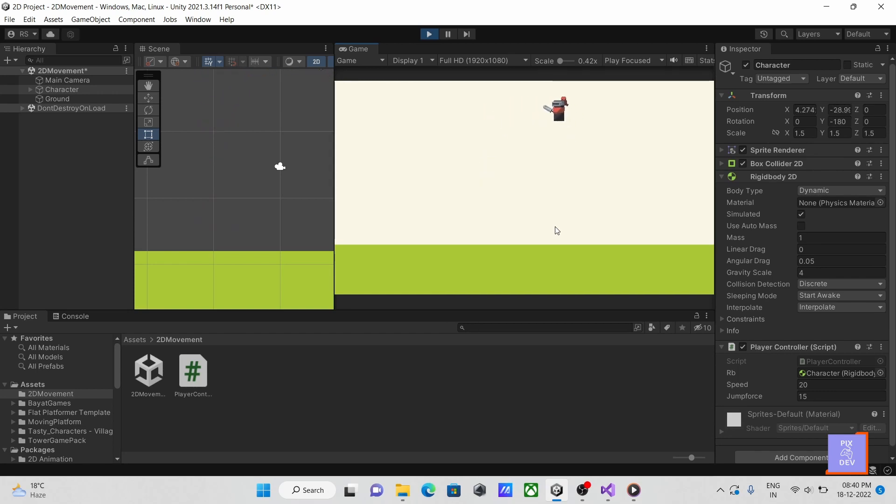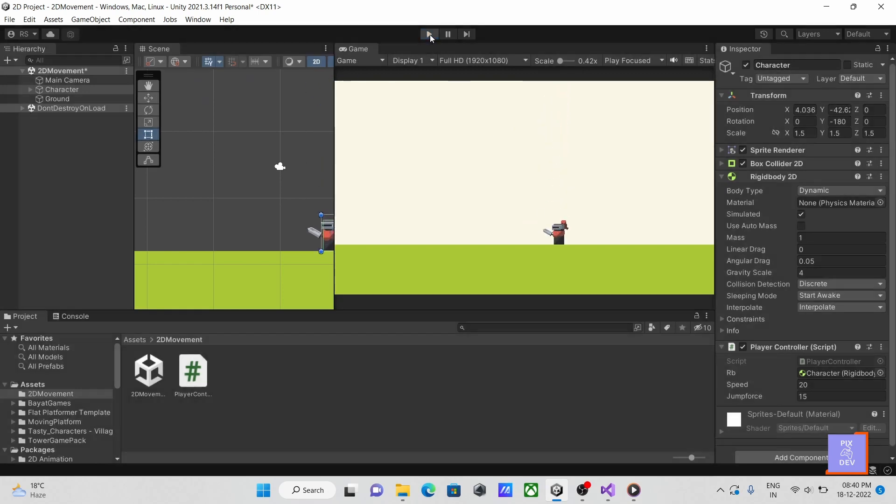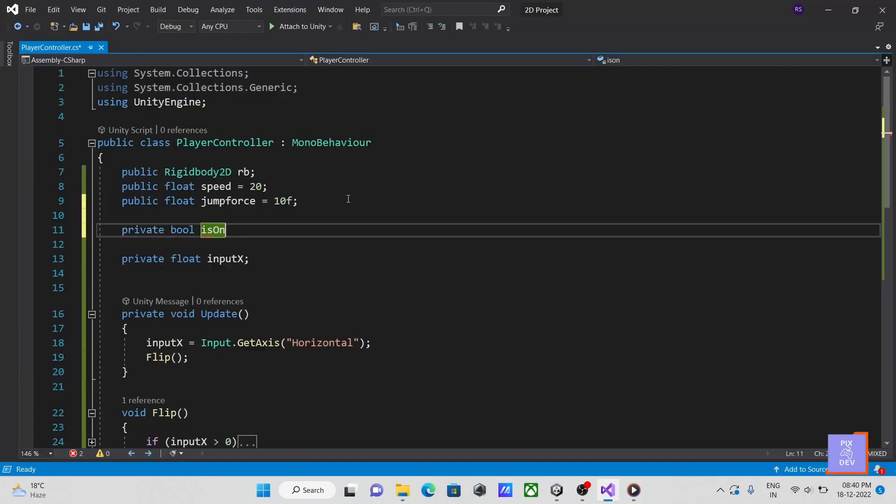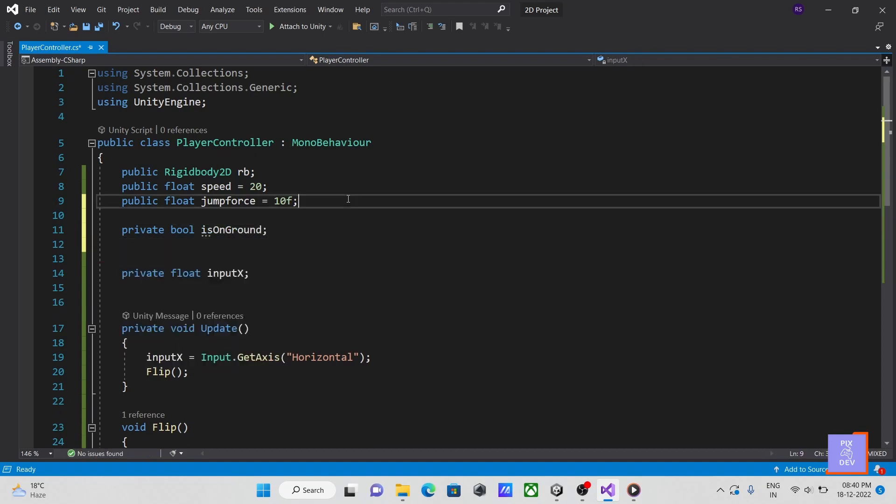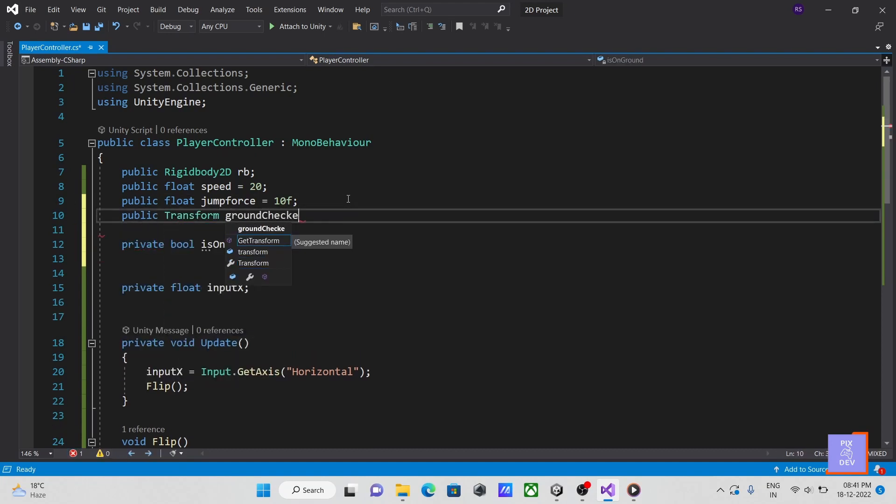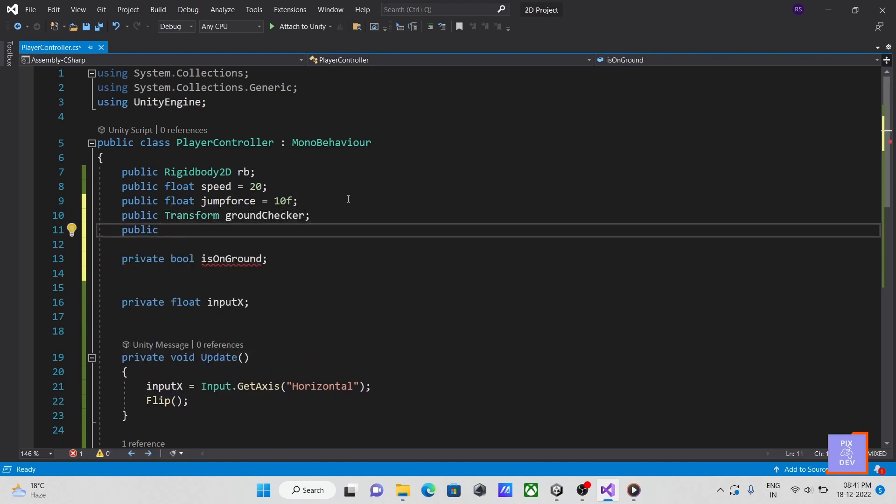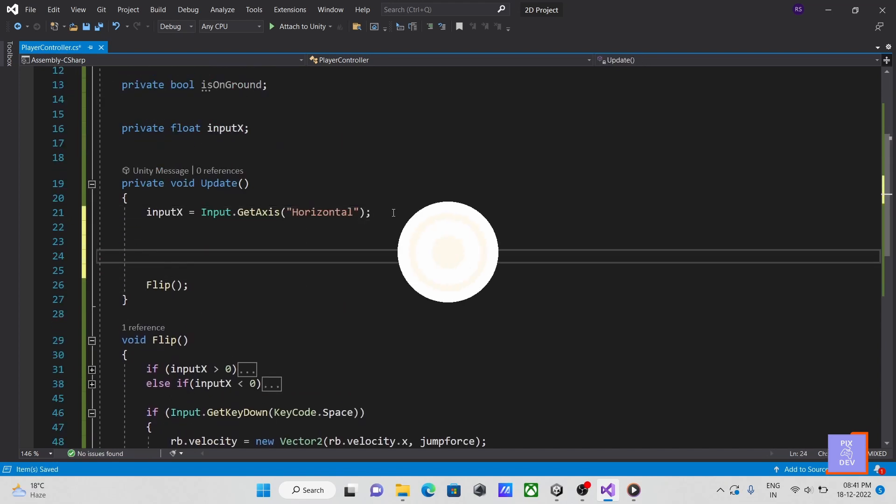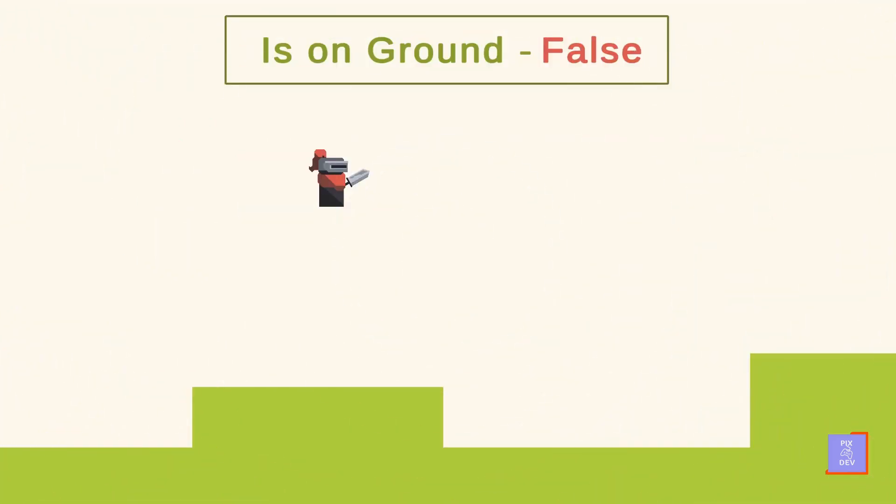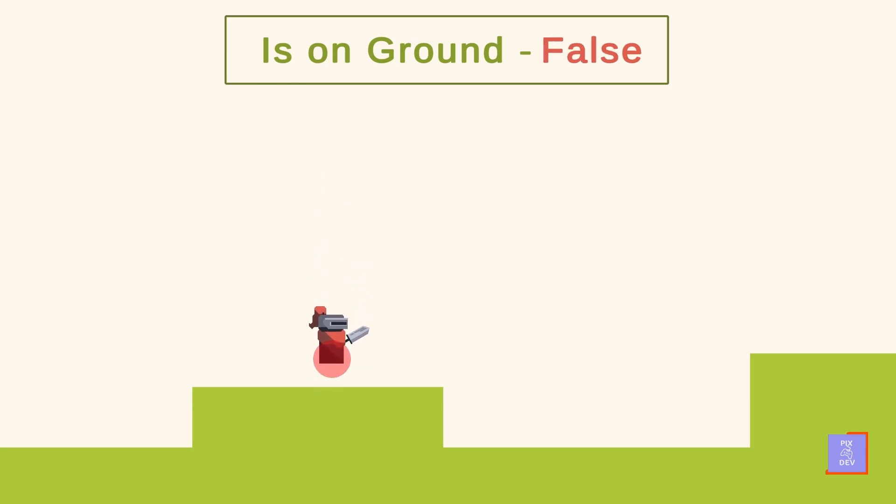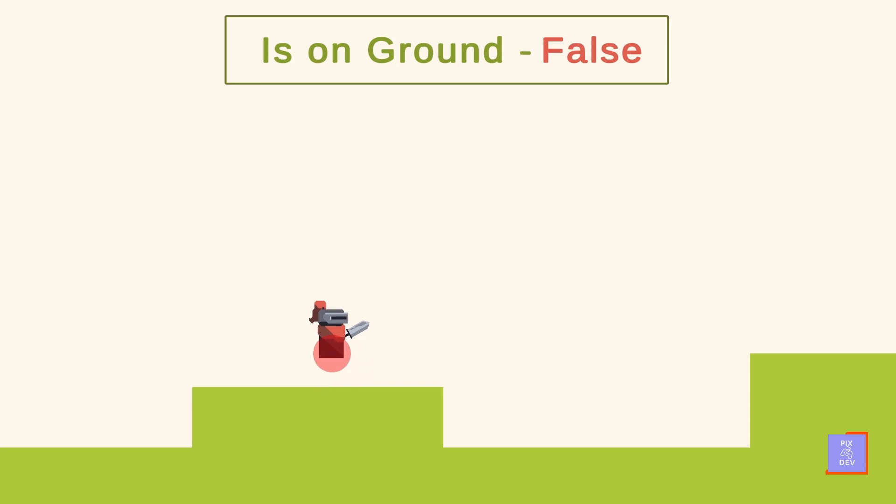Let's fix this problem. To determine whether the player is on the ground before jumping, create the boolean variable is on ground, a transform variable as ground checker, and a layer mask as ground mask. Now let's look at how we're going to do this. First, we cast a sphere from our ground checker position and determine whether it touches our ground or not. If it does, we can jump. If not, we should avoid from doing so.